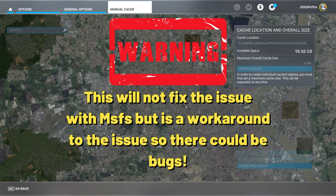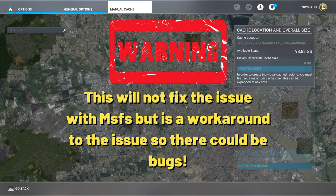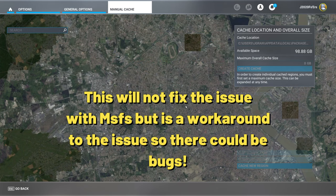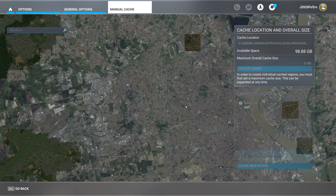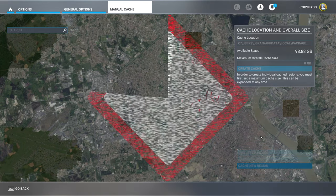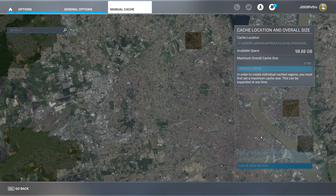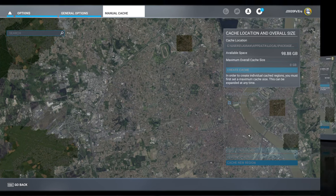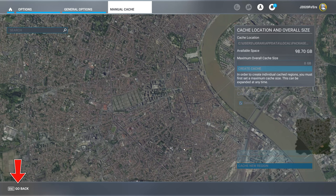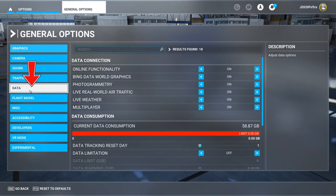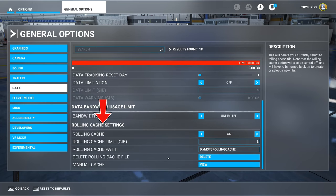So I want to show you how we are going to do a little workaround. This is not going to fix the actual problem with Microsoft Flight Simulator, but it will work around the issue of you not being able to create a new cache region. It's very important that you follow these steps in order because I went through some trial and error with a lot of crashes to desktop, and I found the way that worked for me. The first thing we need to do is get back to the rolling cache section — hit back, go to data, and scroll all the way down to rolling cache settings.